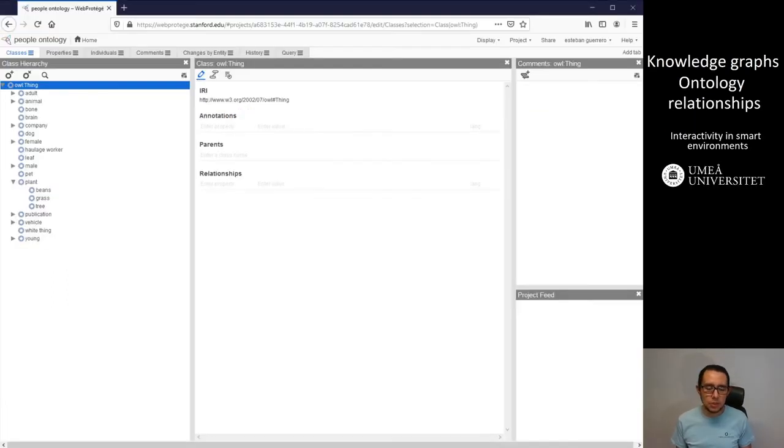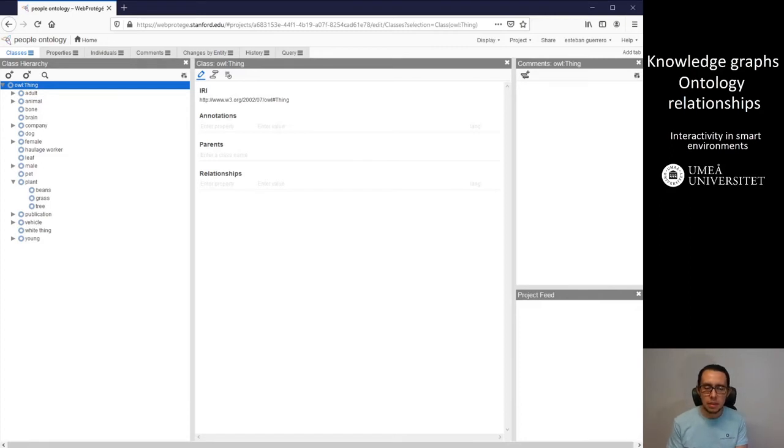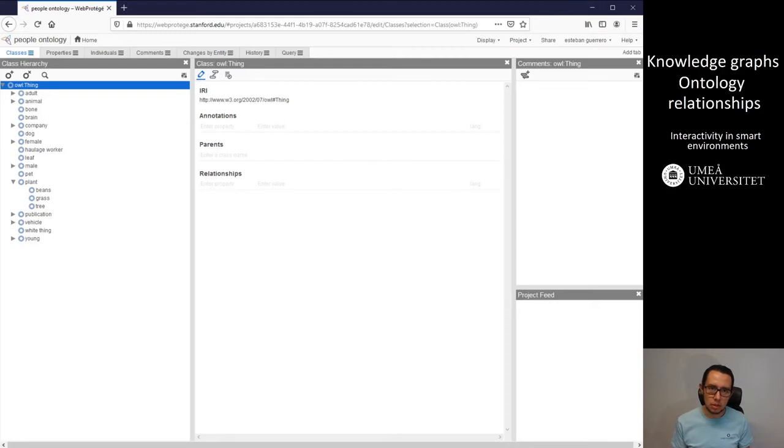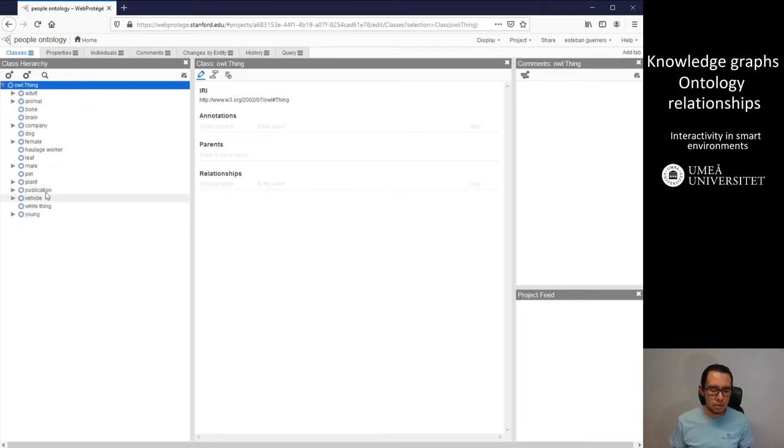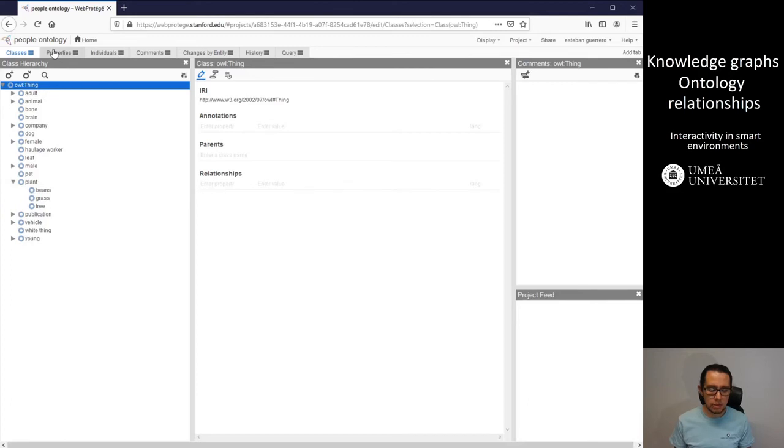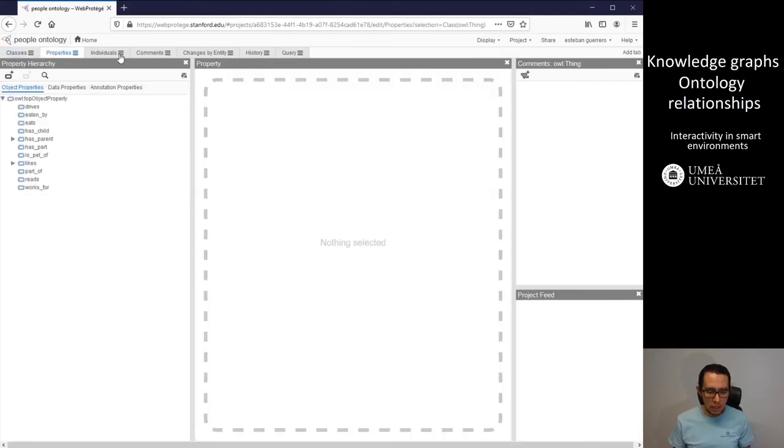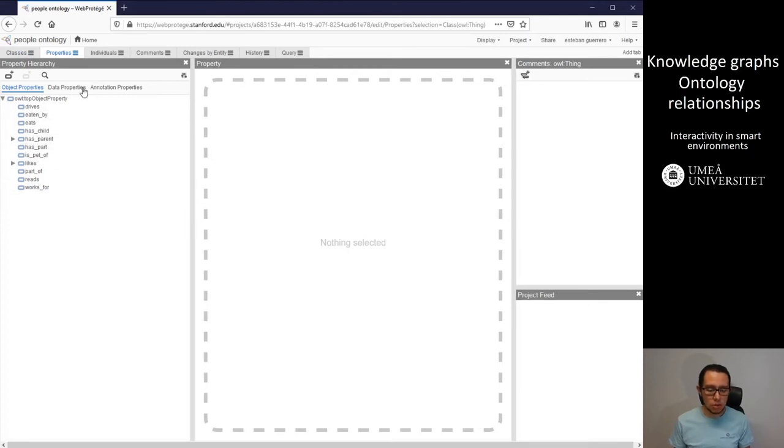In Web Protege, we can also integrate and add relationships between entities, between the individuals, using the properties tab. So here in Web Protege, we have the classes tab where the entities are, as I was showing the beings, for instance, that I created. And in properties, we have those relationships, not taxonomical relationships, but semantical relationships between these entities.